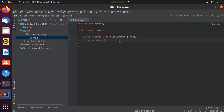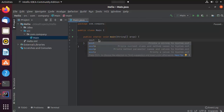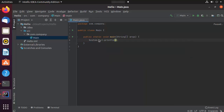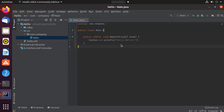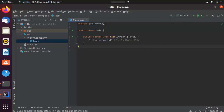Inside the main method, to test it, you can type `sout` and press Enter, which gives you `System.out.println`. Inside the parentheses, write 'Hello World'. Once you're done with your code, save it. You can also build the project first — you can see the build completed successfully.